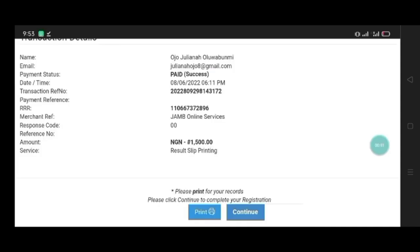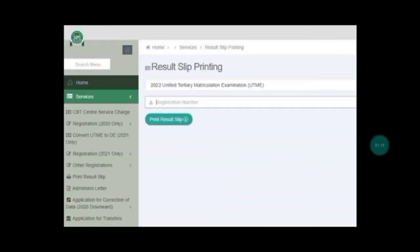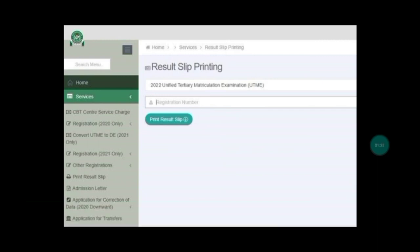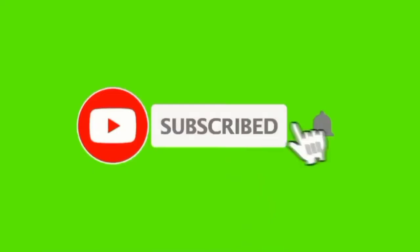After that, the next stage is the final stage where you will have to enter your JAMB registration number and click on the print result slip. You will have your result downloaded to your phone and you can take it anywhere to print, or if you have a printer you can print it yourself.